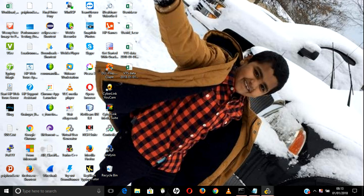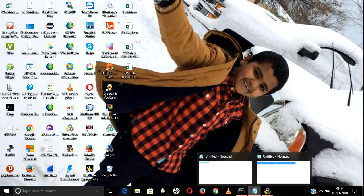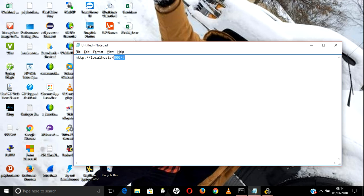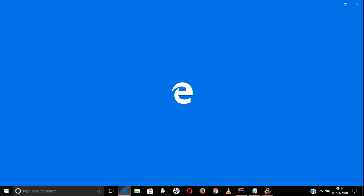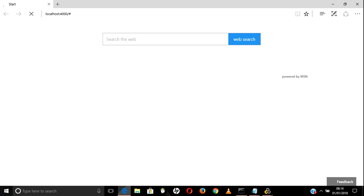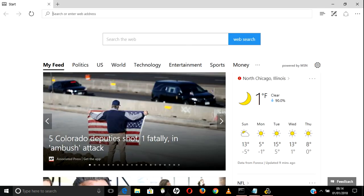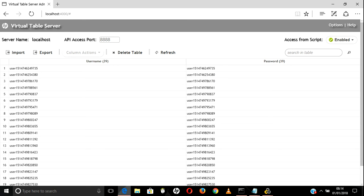Hi everybody, welcome to LoadRunner advanced training videos. Today we will be discussing the remaining part of VTS - Virtual Table Server. Let's go and complete the remaining part. To open the VTS server, take this URL and open it in IE or any browser. Last session we covered how to use a single instance of Virtual Table Server.